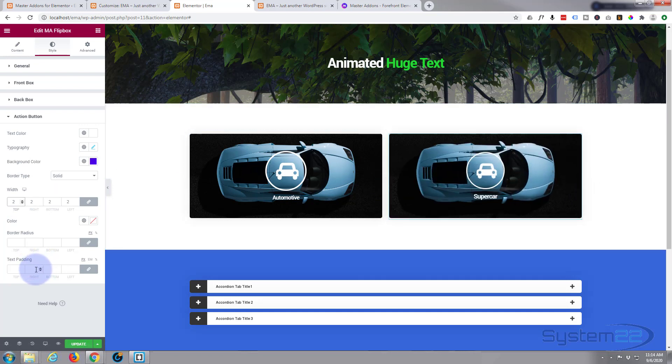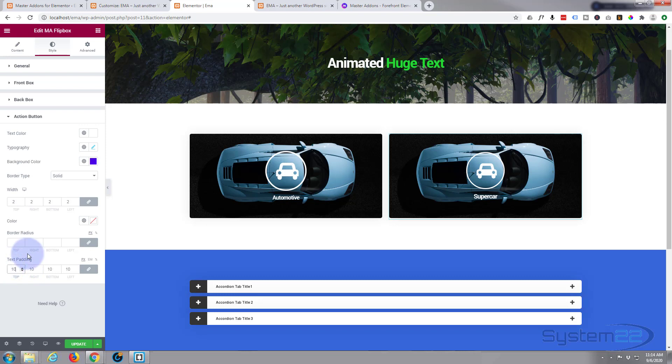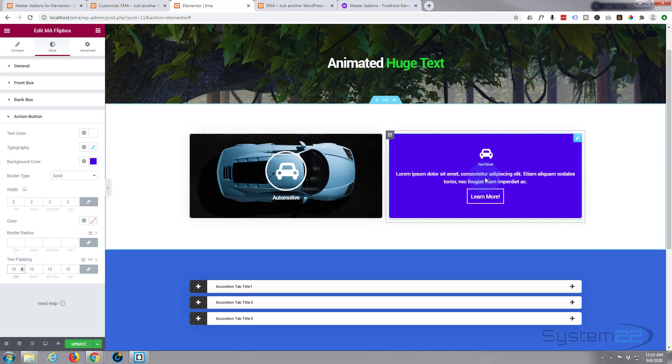And you can do extra padding if you want to. Let's give it 10 pixels all around and see how that goes. Maybe not quite enough. Yeah, that works for me, that's fine. Looks like a regular button.